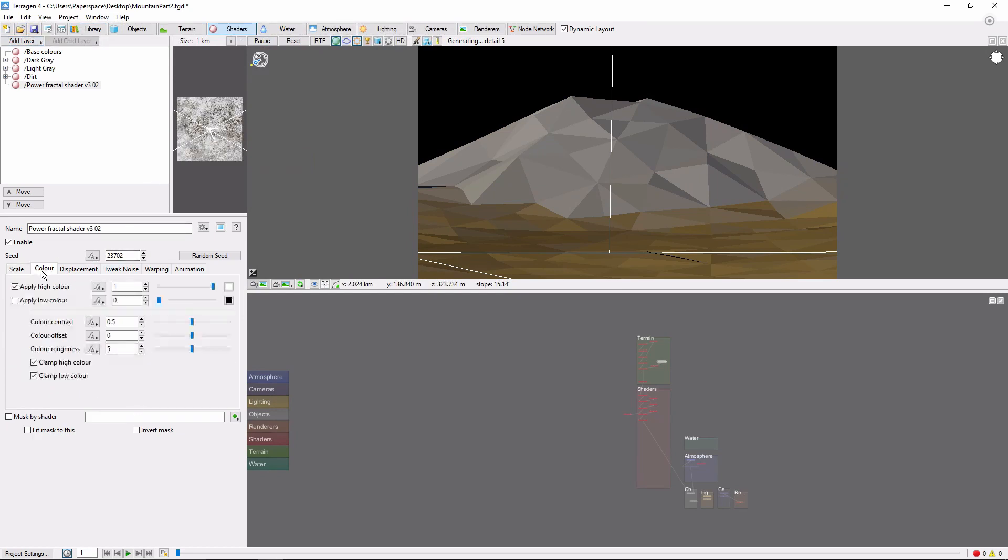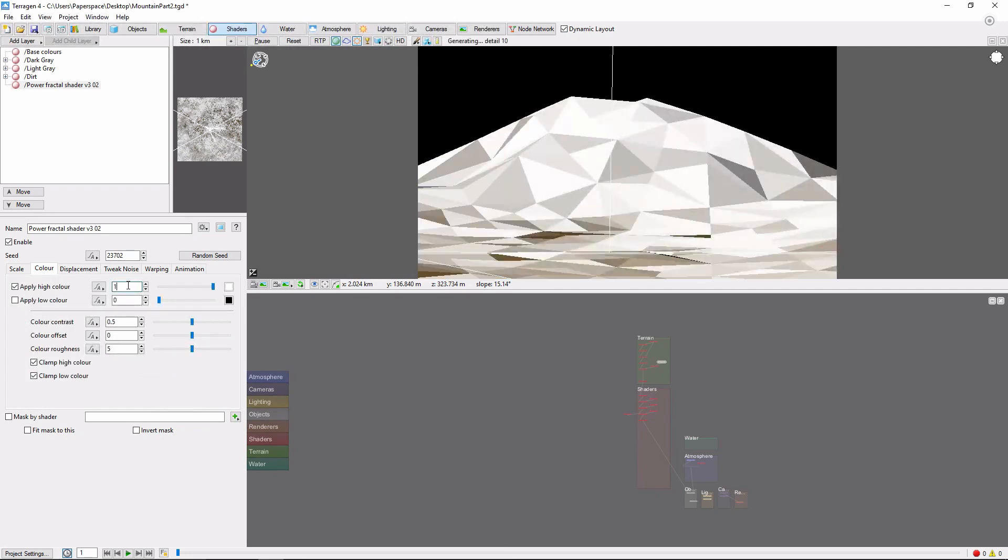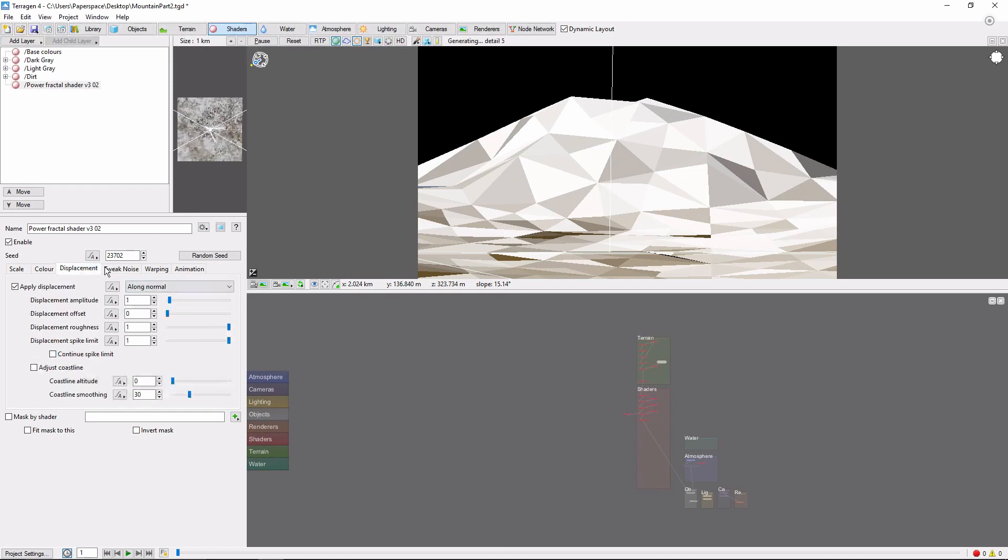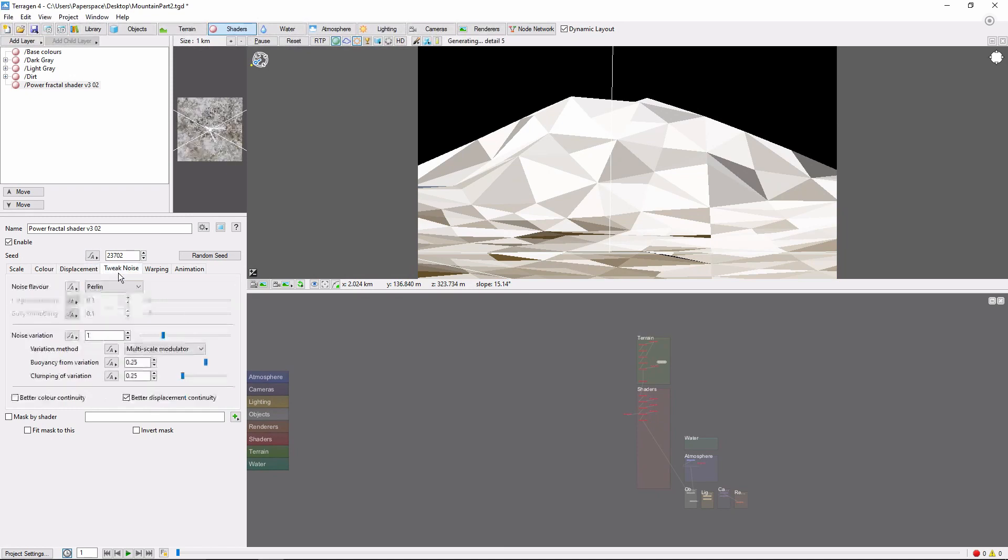In the color tab, we'll check apply high color, and set that to about 0.68. I'll check apply a displacement, and change the noise flavor to Perlin ridges.